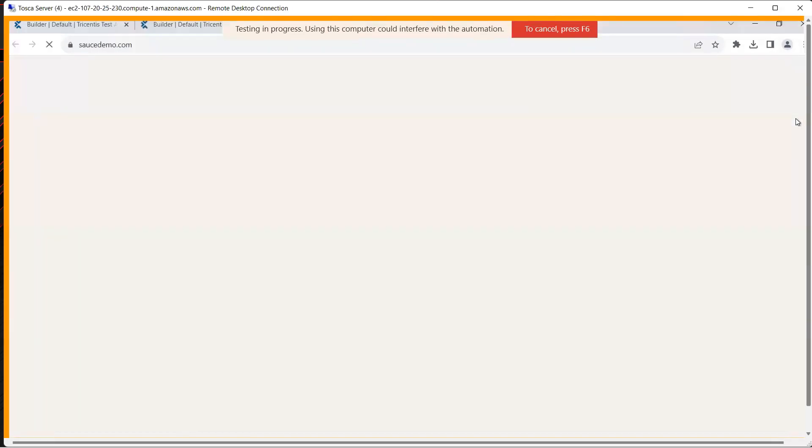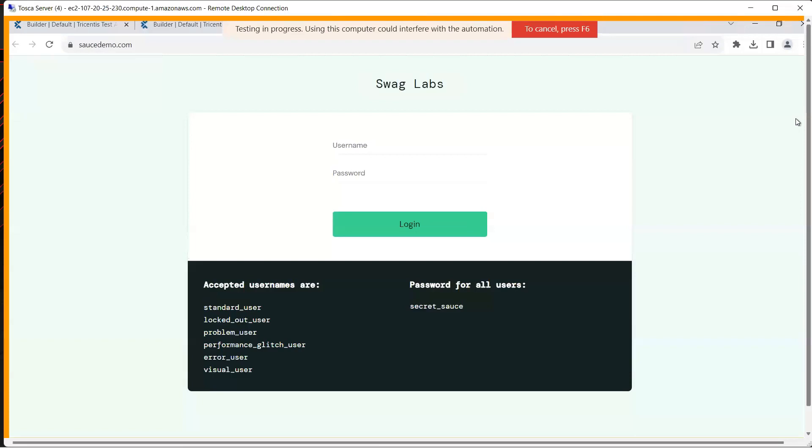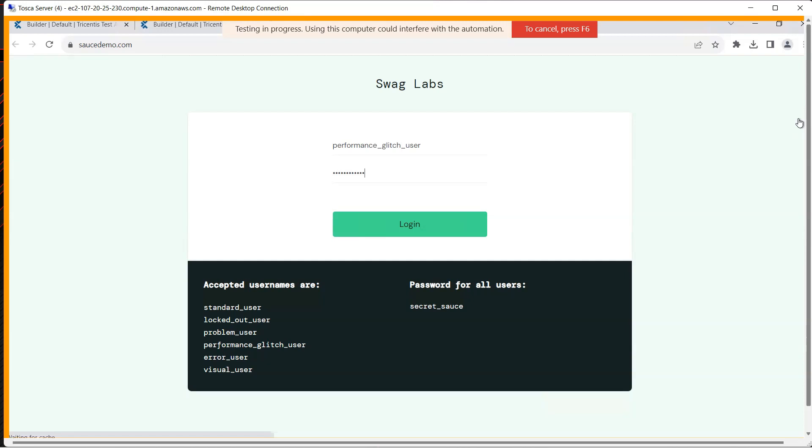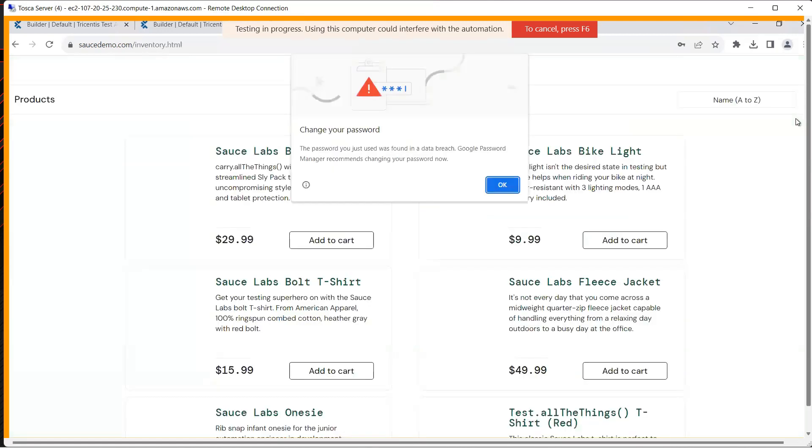As you can see it is opening the Swag Labs demo website, it's going to enter the username, the password, it's going to click on the login button and then it is going to wait for that filter element dynamically using the steering parameter which we have defined where the maximum timeout time is 30,000 milliseconds. If it loads before that then it's going to complete the test case without waiting for that 30,000 milliseconds. It's a dynamic way of waiting for any control on your application.